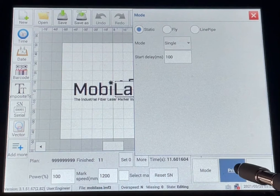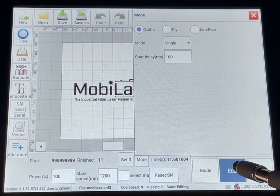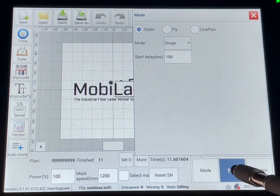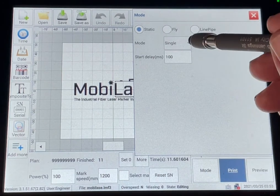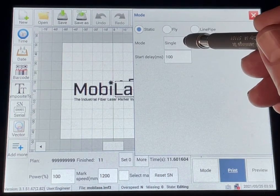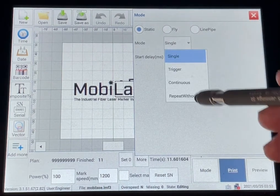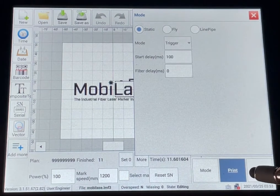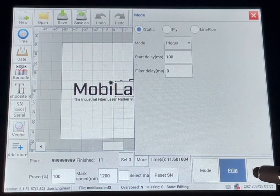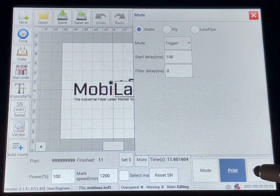Single is when you trigger it from the touch screen. Trigger is when you trigger it and start the marking from the laser head.